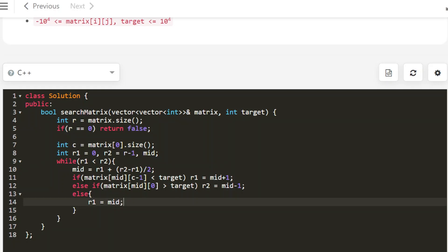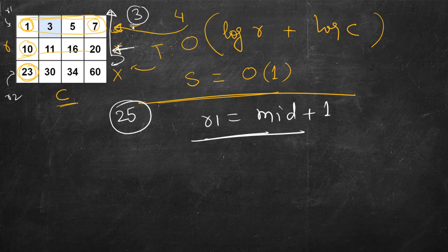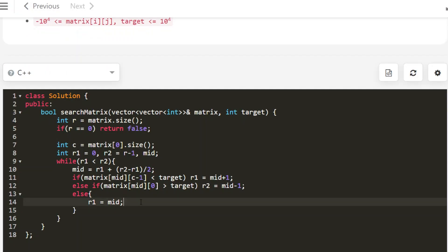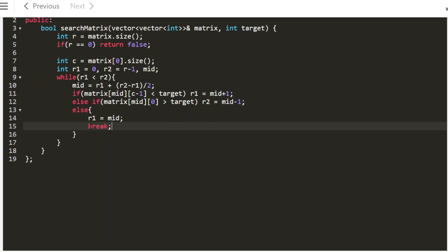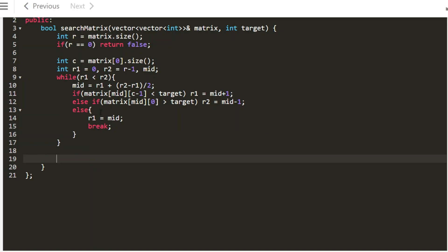If none of these conditions satisfy, then we found the row — mid is the actual row. This means the last element is greater than or equal to the target and the first element is less than or equal to the target, which is exactly what we are looking for. We store mid in r1 and break out of the loop. The break is important: if r1 and r2 differ by one, mid will always be r1 and the loop would repeat forever. At the end of this loop, r1 holds the exact row for our binary search.